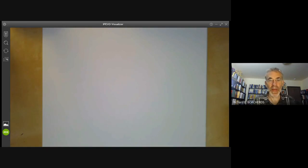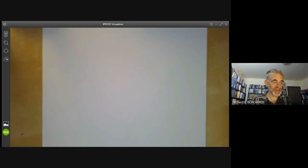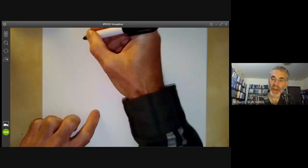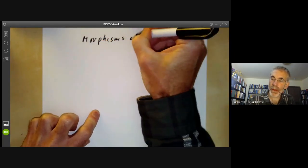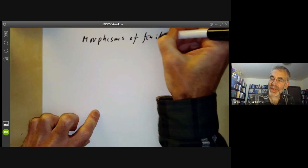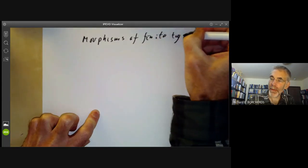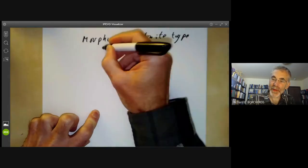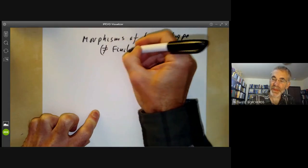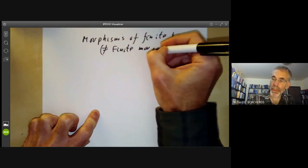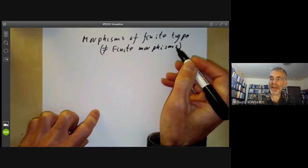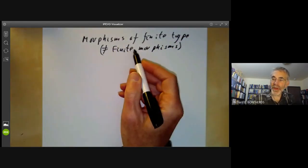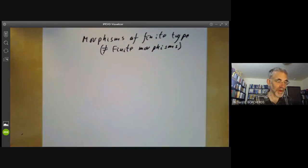This lecture is part of an algebraic geometry course on schemes and will be about morphisms of finite type. The main thing to remember to start off with is that these are not the same as finite morphisms. We'll be talking about finite morphisms next lecture, and that is a much stronger condition than saying morphisms are of finite type.